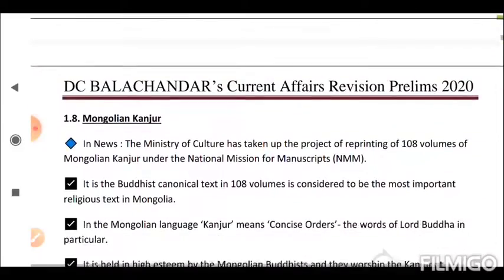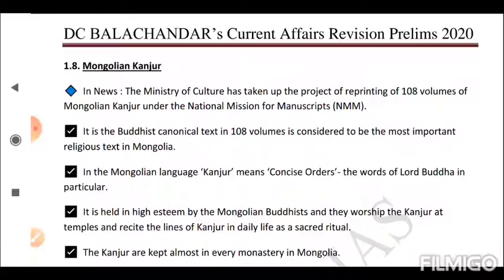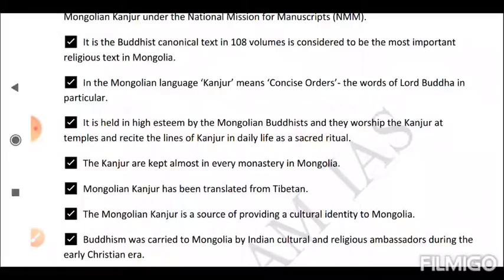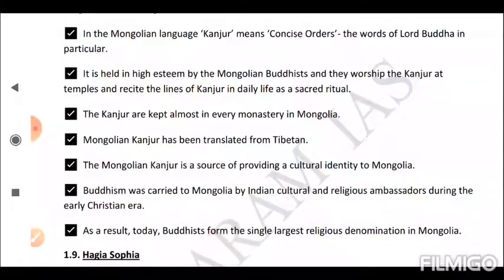Next is the Mongolian Kanjur. The Ministry of Culture has taken up the project of reprinting 108 volumes of the Mongolian Kanjur under the National Mission for Manuscripts (NMM). This Buddhist canonical text in 108 volumes is considered the most important religious text in Mongolia. In the Mongolian language, Kanjur means 'concise orders' — the words of Lord Buddha. It is held in high esteem by Mongolian Buddhists who worship the Kanjur at temples and recite its lines as a sacred ritual daily. The Mongolian Kanjur has been translated from Tibetan, and Buddhism was carried to Mongolia by Indian cultural and religious ambassadors during the early Christian era.